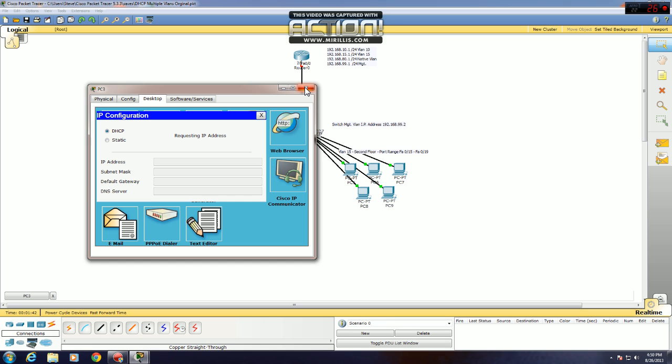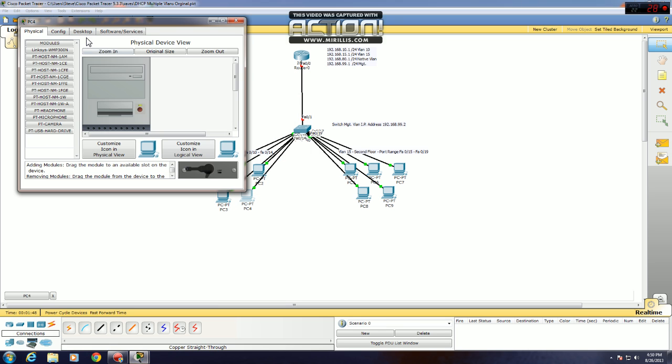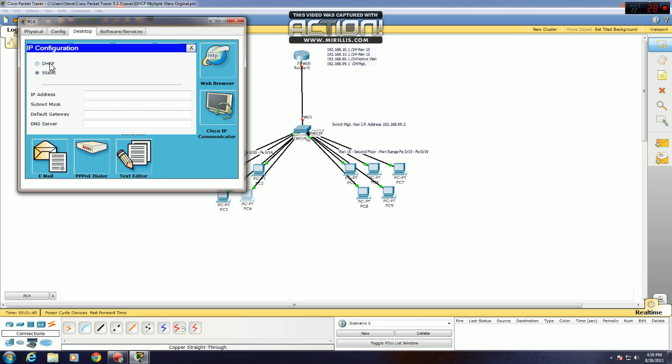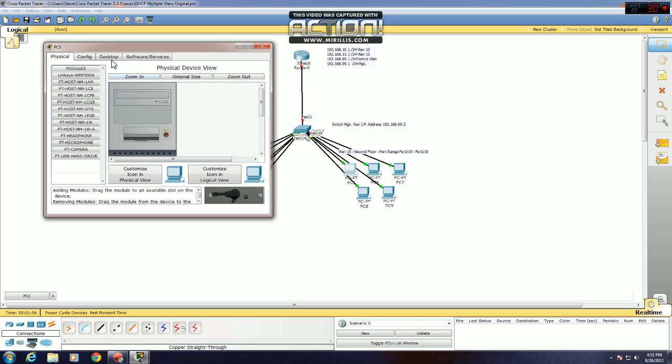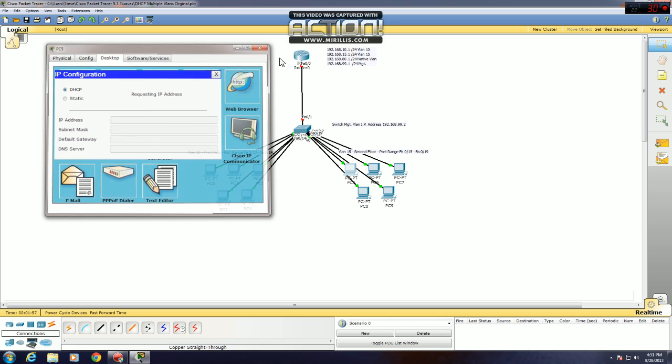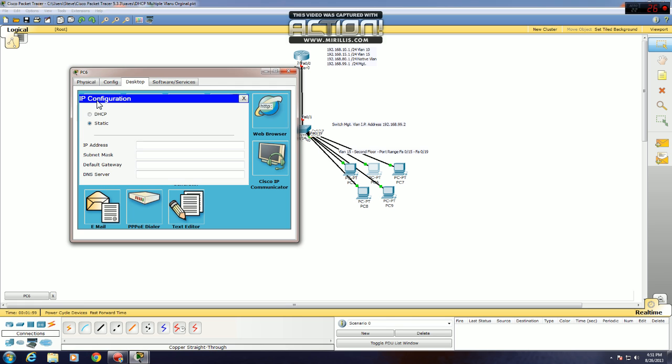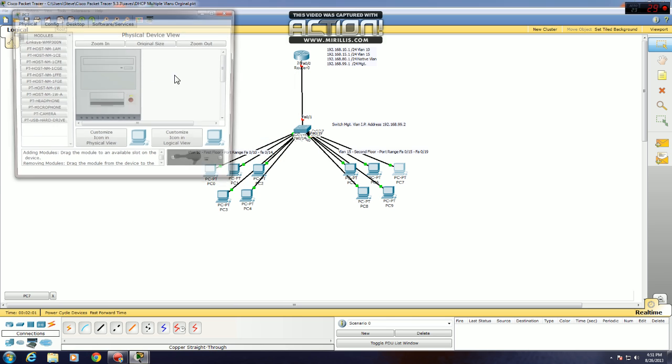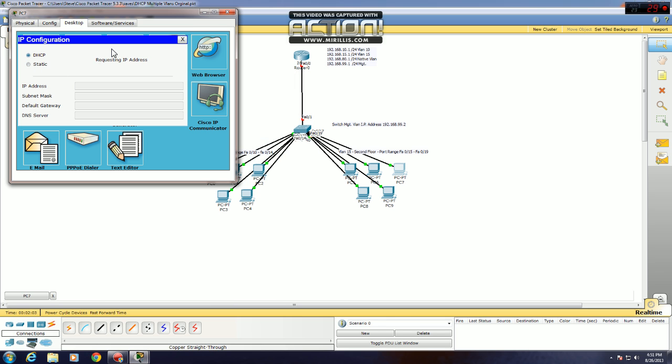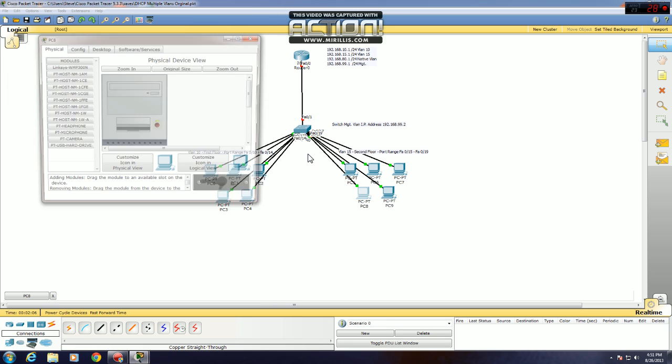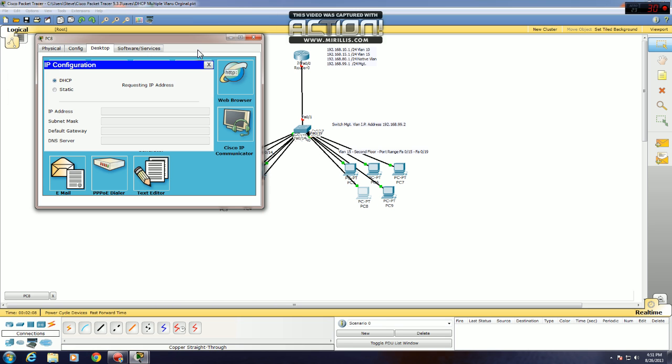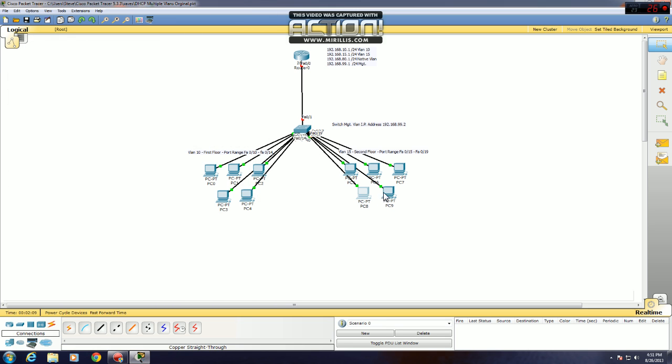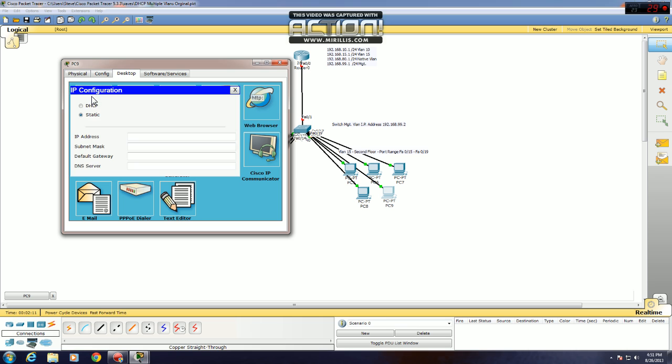You guys don't need to have all these VLANs, all these computers in the VLANs, I'm just doing it as an example. Now for the second VLAN, DHCP, and DHCP.